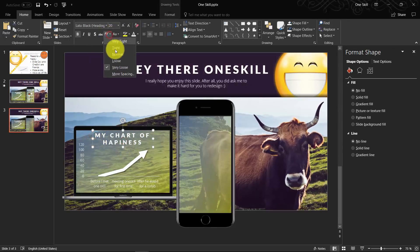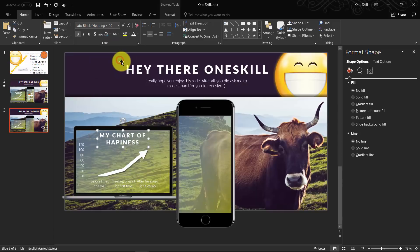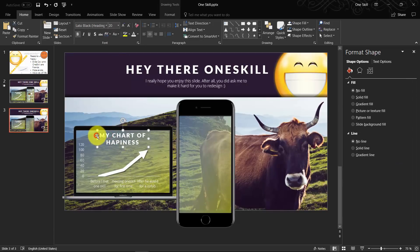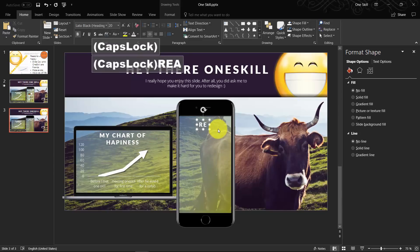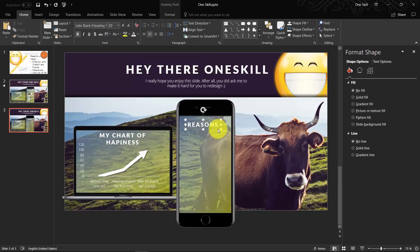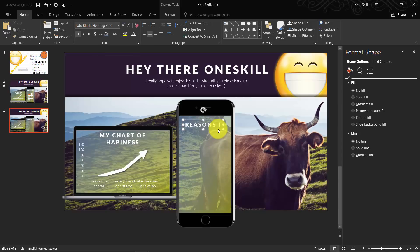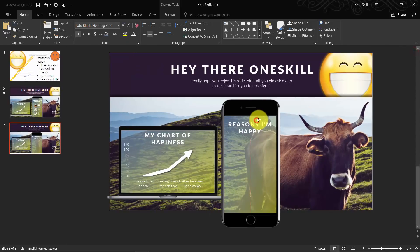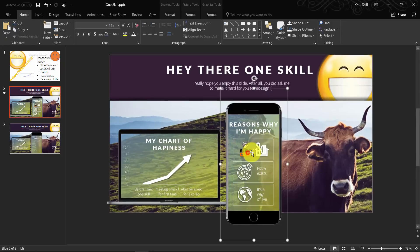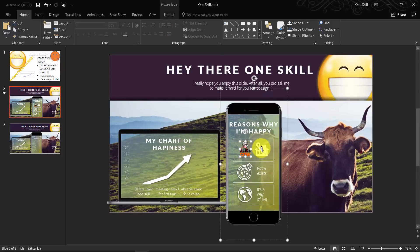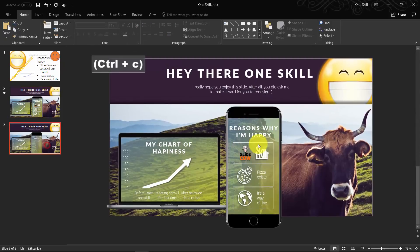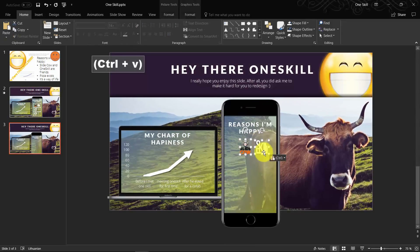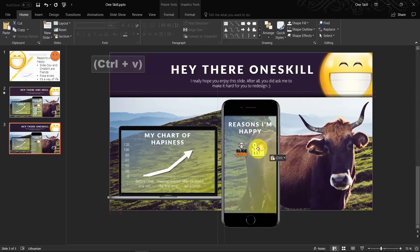Now we can continue with the mobile phone. Let's duplicate this text box and type in 'reasons why I am happy'. Let me just copy the logos of SlideCow and OneSkill from our slide that I have already done.